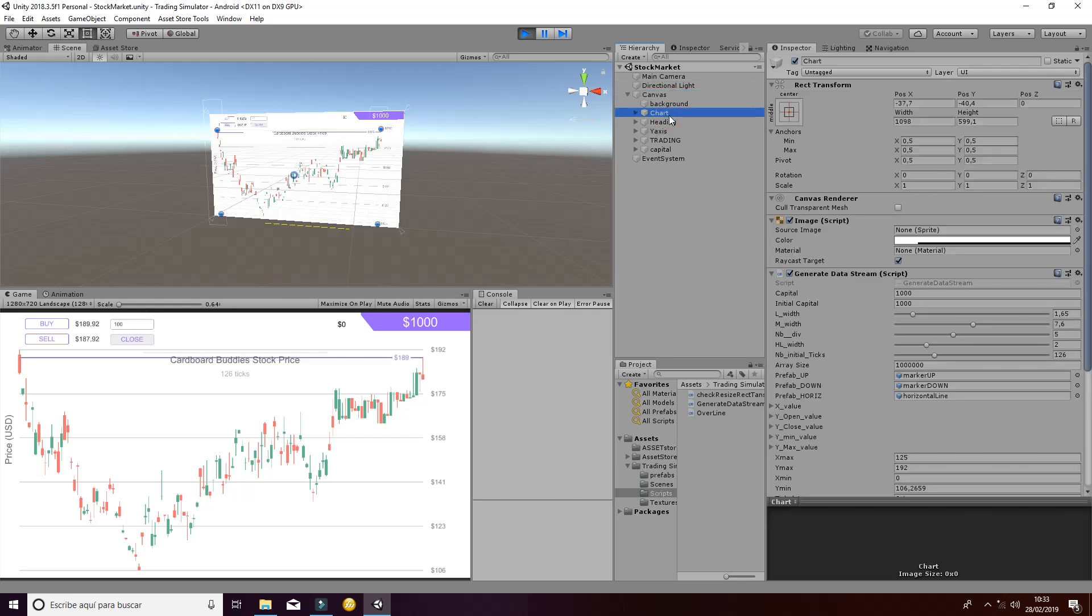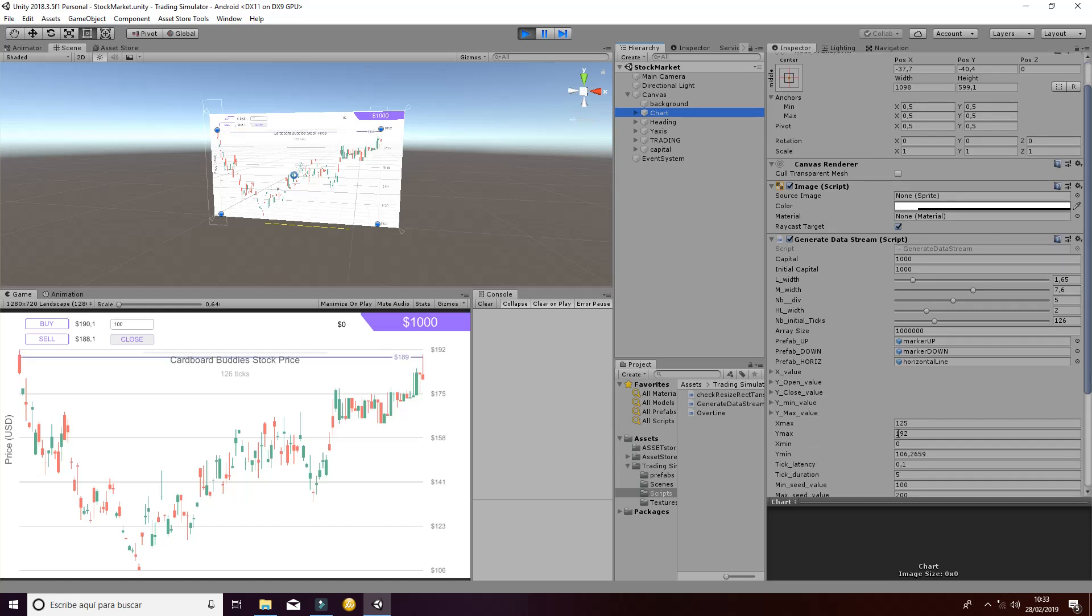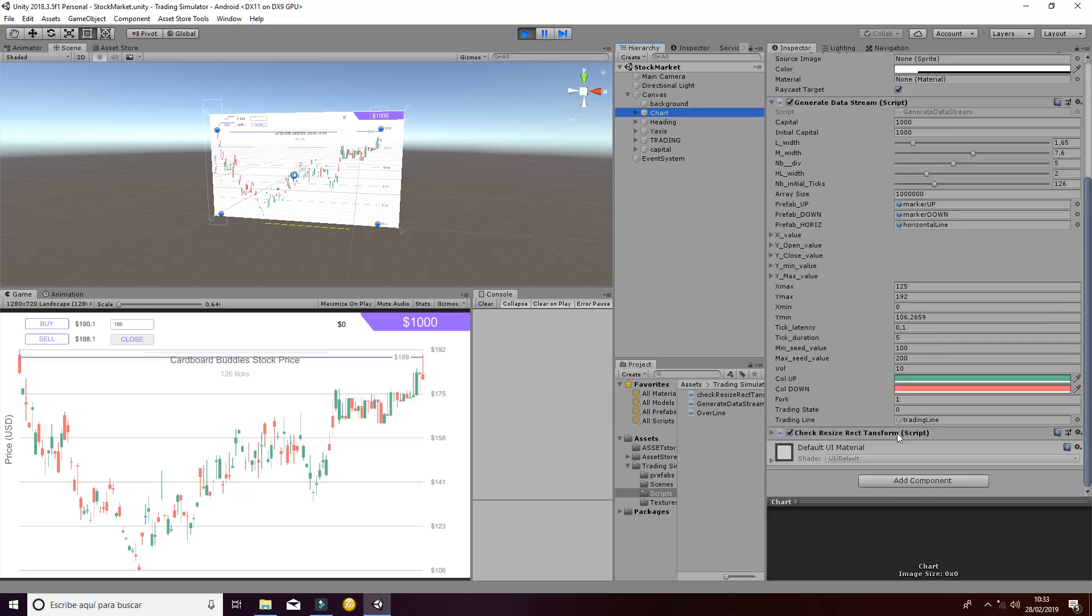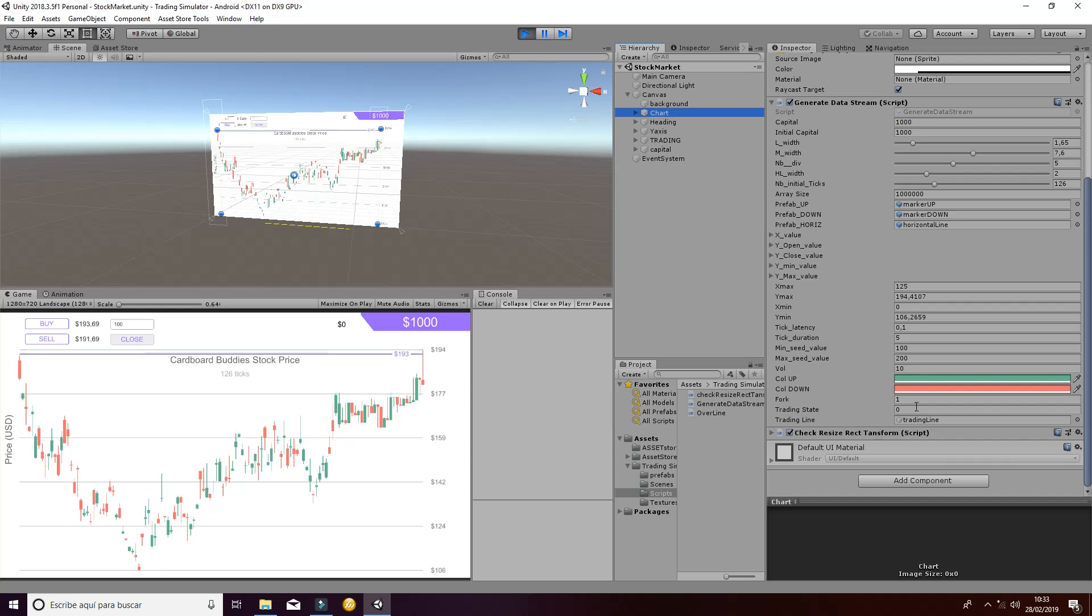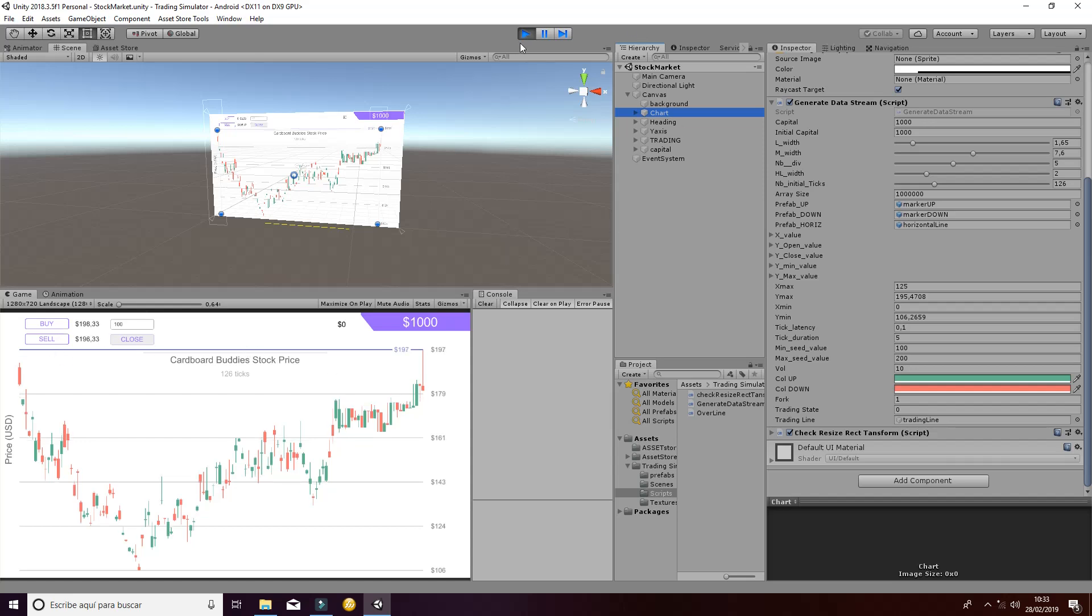Another thing you can change is the tick duration, the min seed value, the max seed value, the volatility and the fork values. Those are parameters that are used for the trading information.